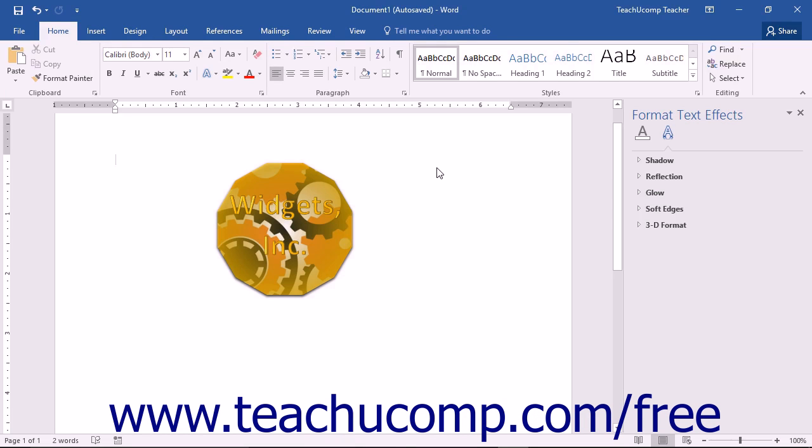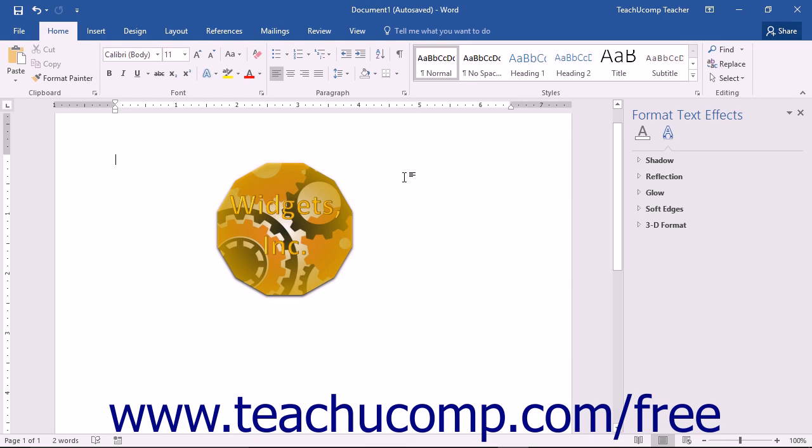Building blocks allow you to create reusable document content that you can save and insert into your future documents when needed. For example, you could save your company's logo and name as a custom building block that you could easily insert into future documents without having to recreate all of the content and related formatting.